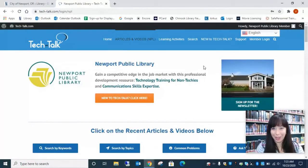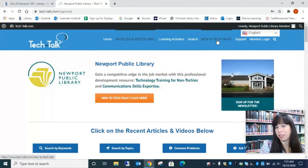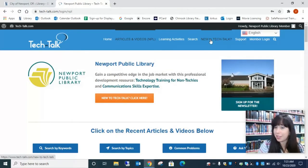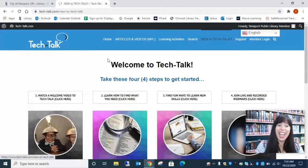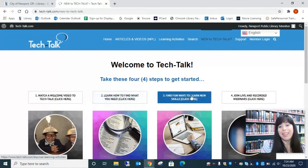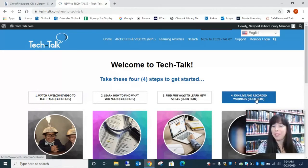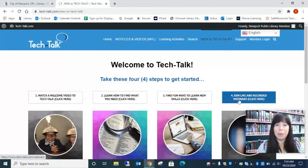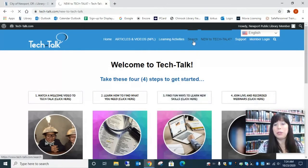Here we are — we've made it to Tech Talk. Along the top of the blue bar, you're going to see a couple of really neat things to use when you very first arrive. There's a "New to Tech Talk" section where you can watch a welcome video or see how to find what you need. There are some really fun ways to learn new skills, and you can also join live webinars and broadcasts. These are some great beginning steps into Tech Talk, but maybe you have something specific you would like to learn, so we're going to go to Search.